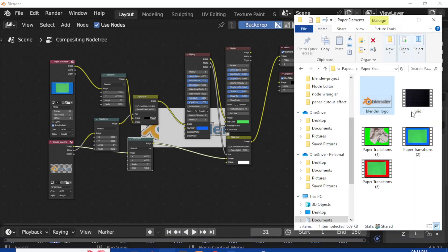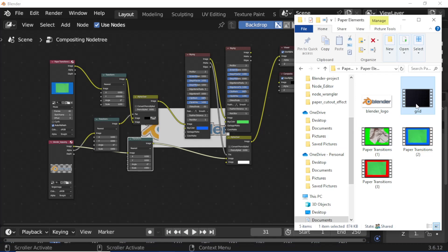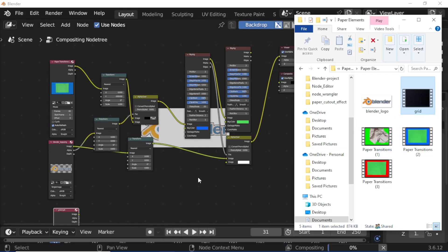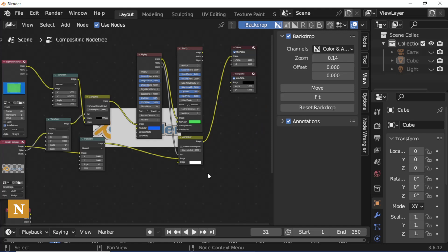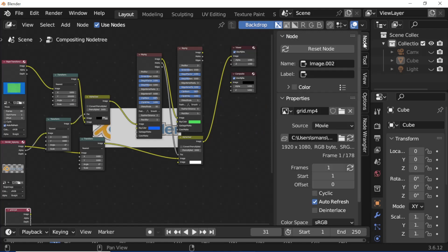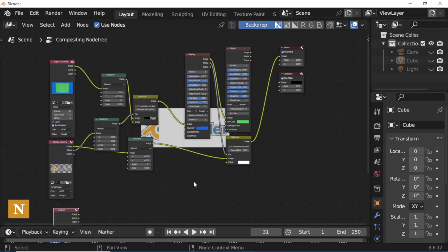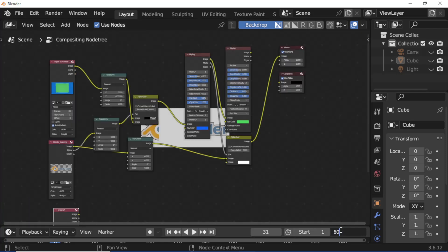Open the files explorer, select the grid background video, and drag it into the compositor. Press N, select the grid background video node, open node properties, and click the refresh frame button. Press N again and set the end frame to 60.